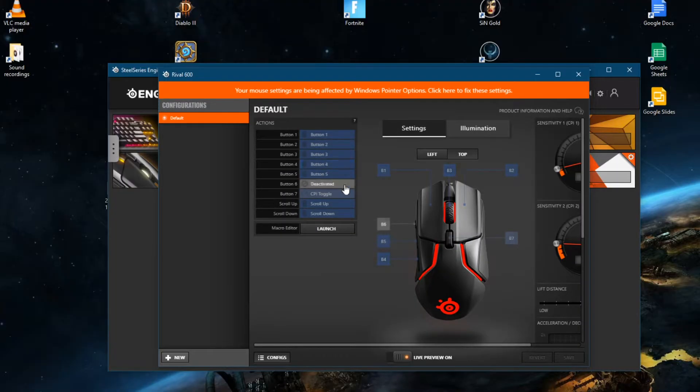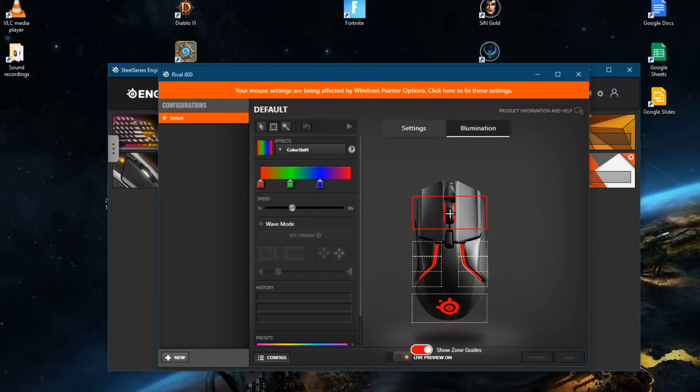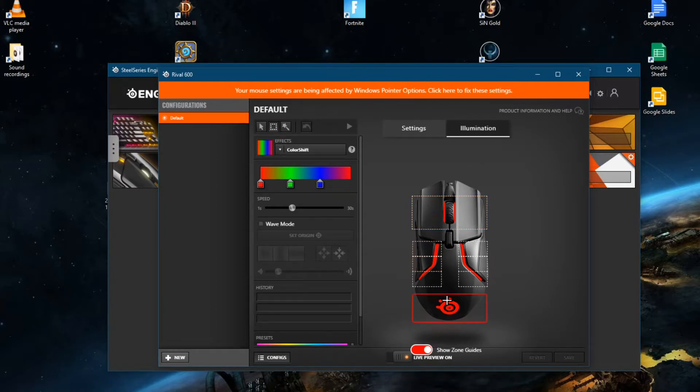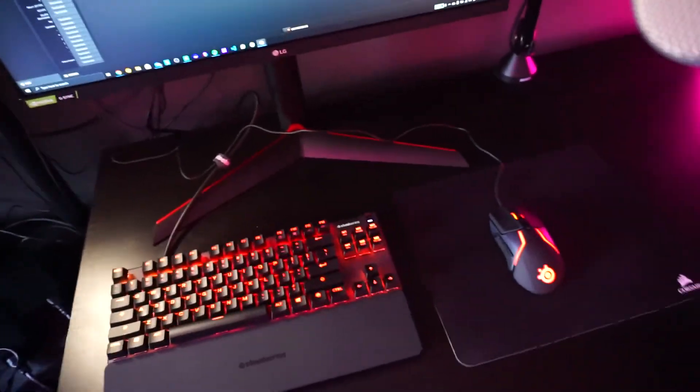Same goes for the mouse. All customizable colors and buttons. Illumination, here you can see the colors per section which you can change. Oh yeah, I like this update a lot.